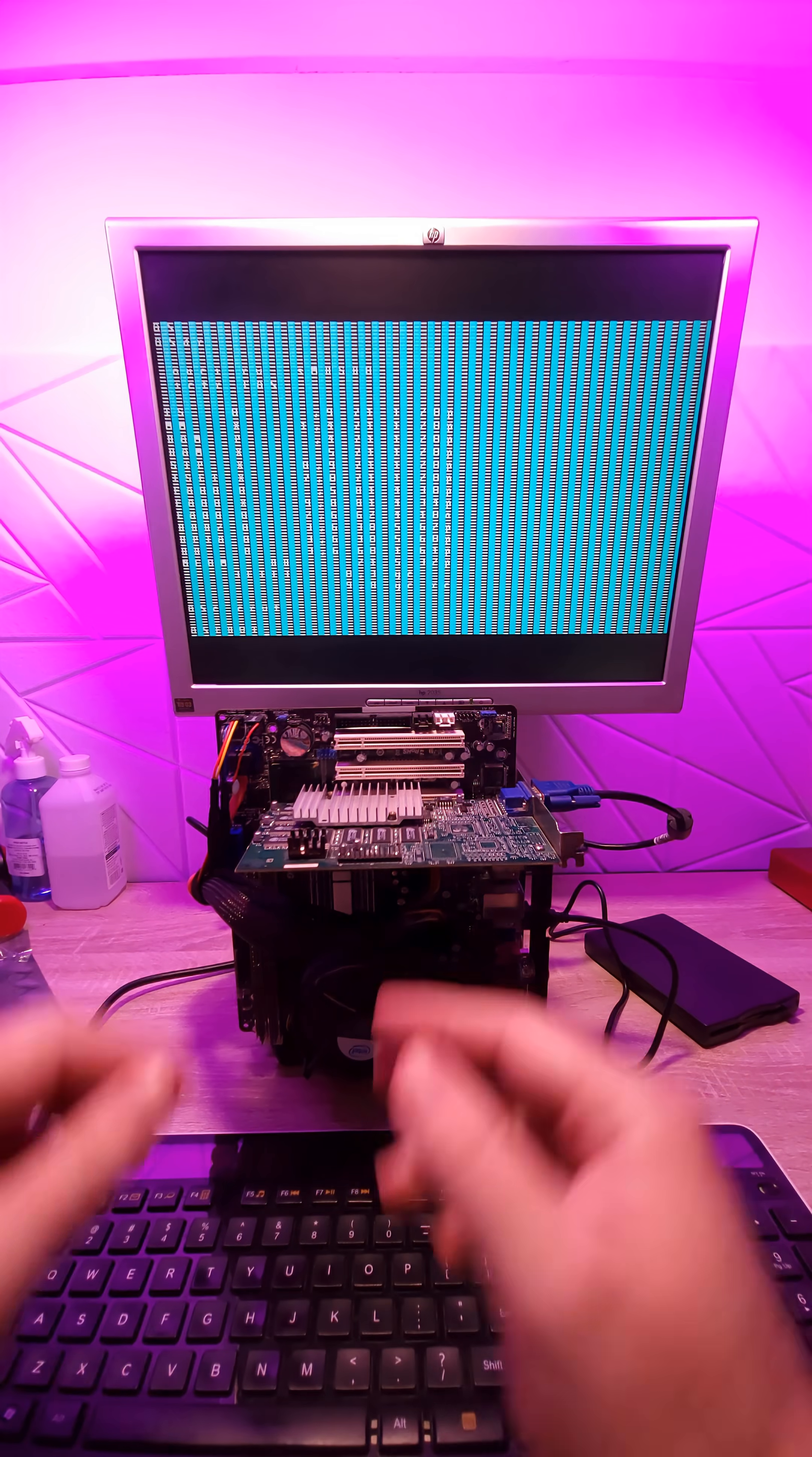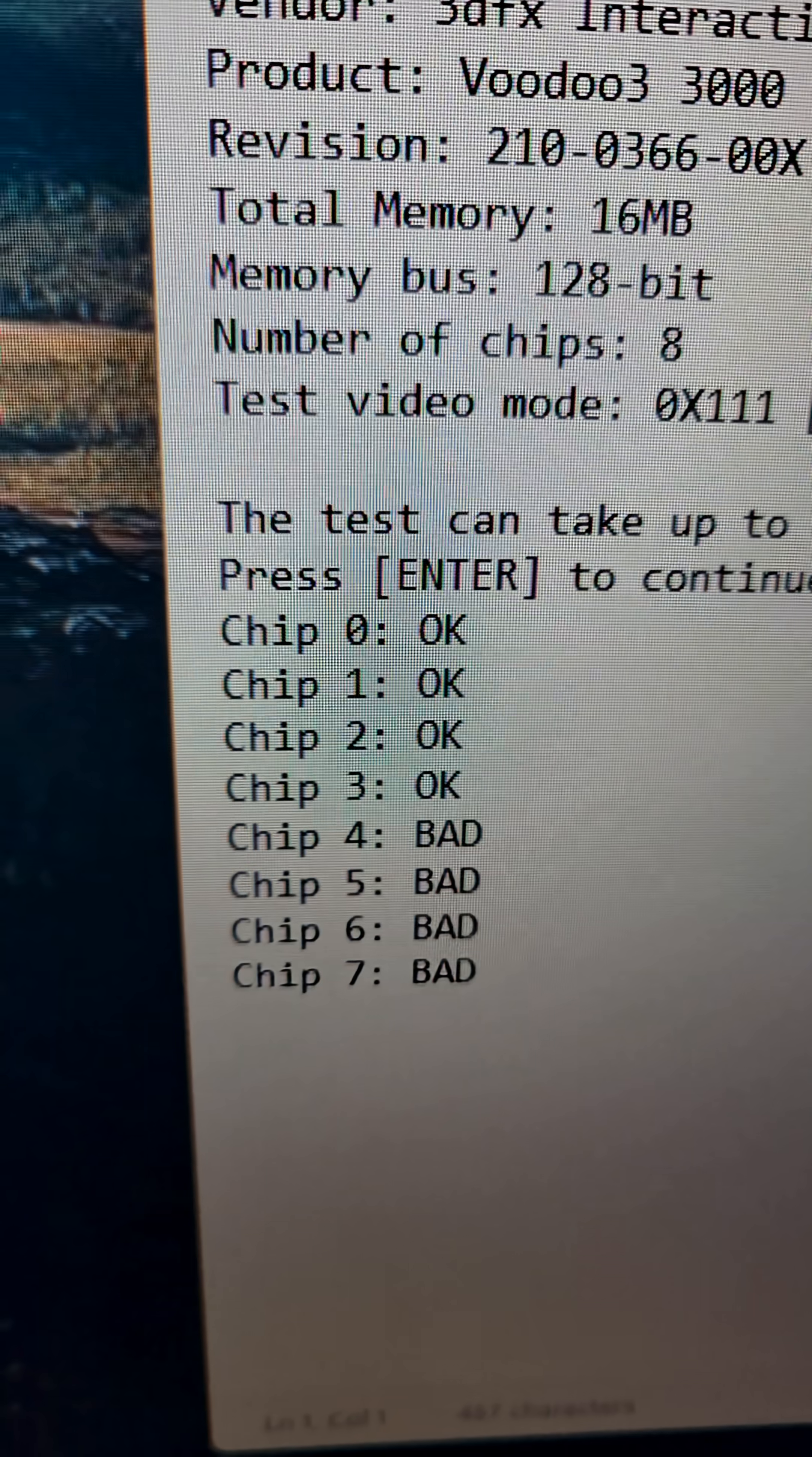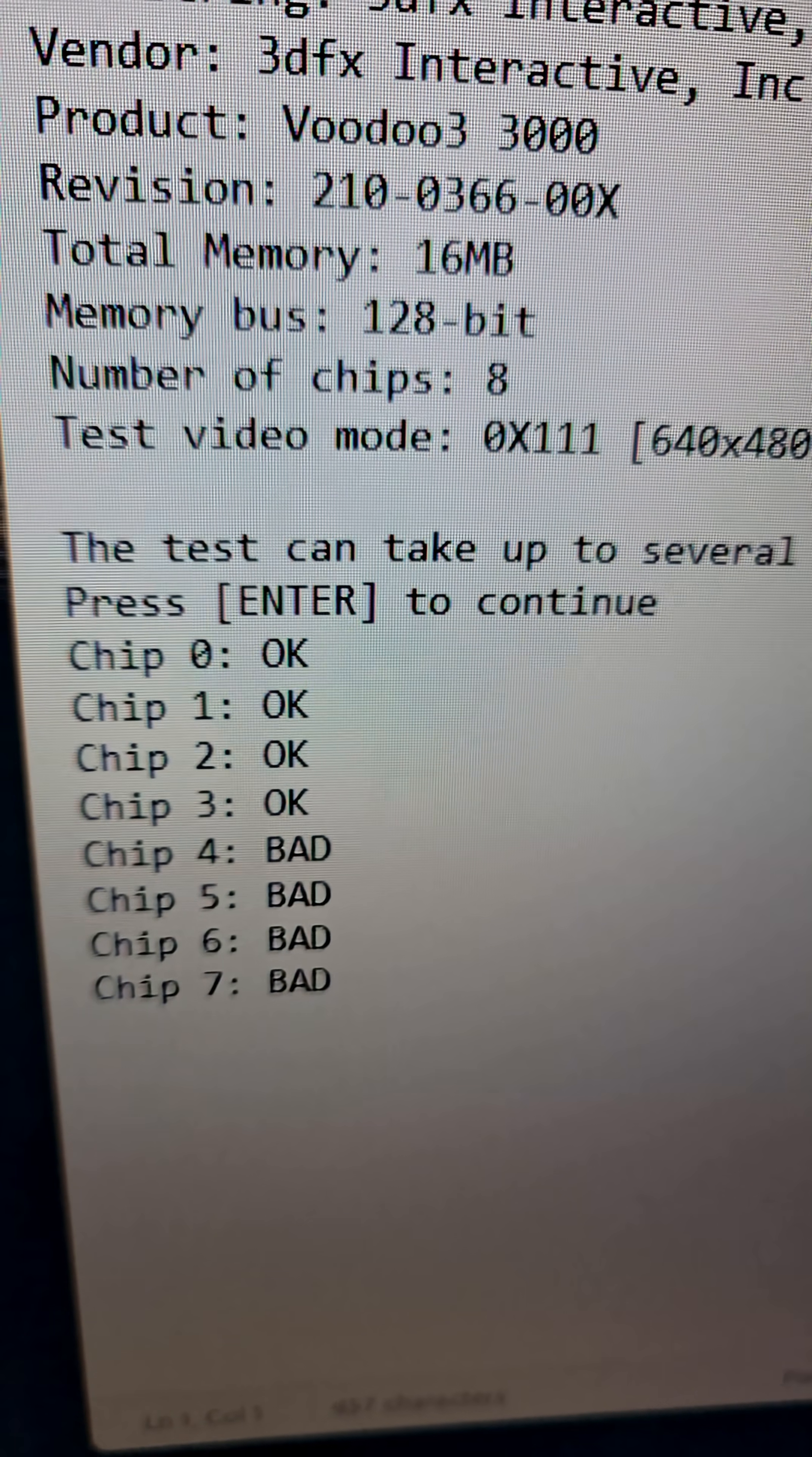So we're just going to run the test again. But this time we're going to run the batch file and we have a log of the results. And as you can see, it's showing about half the chips as bad, which may not even be that they're bad chips. It could just be something else wrong with the card.